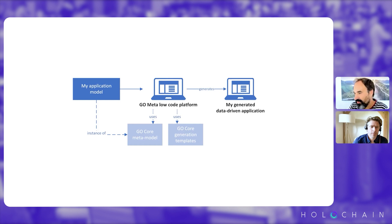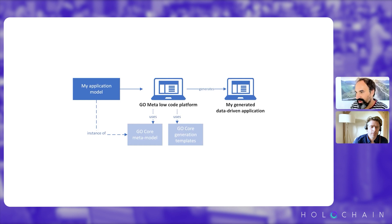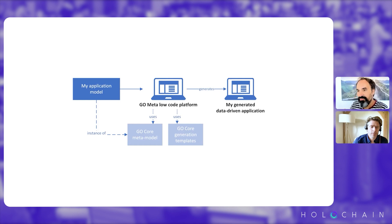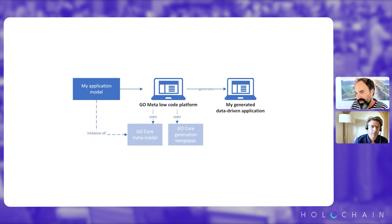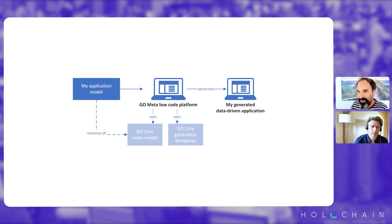So for example, for a classical data-centric application low-code platform, the concept would be the entities. So what are the concepts you want to integrate in your application? For example, if you create a customer relationship management application, you will have the concept of customer, contract, orders.